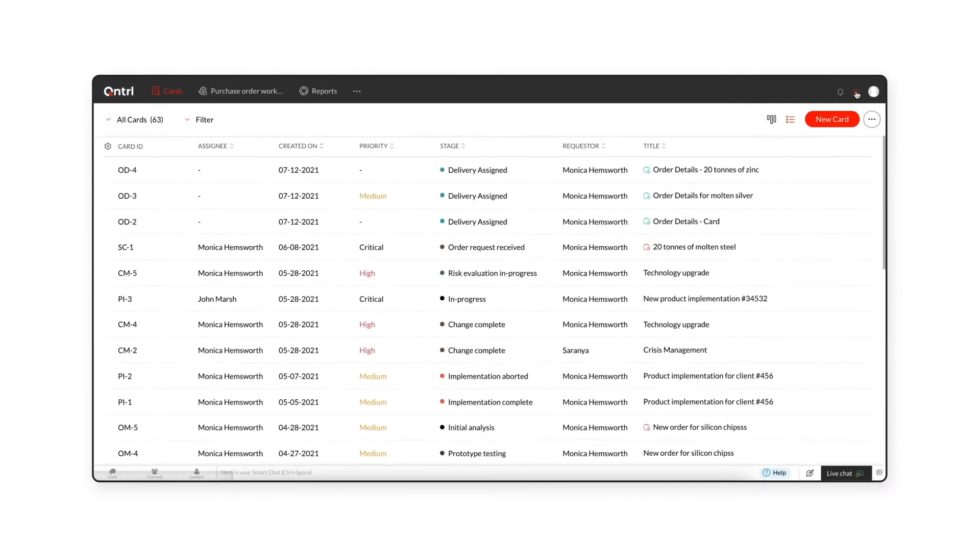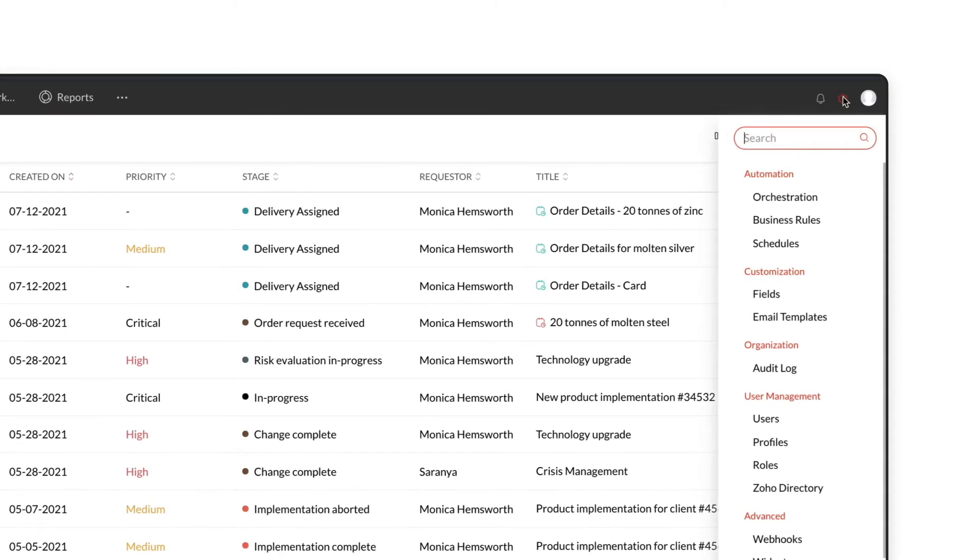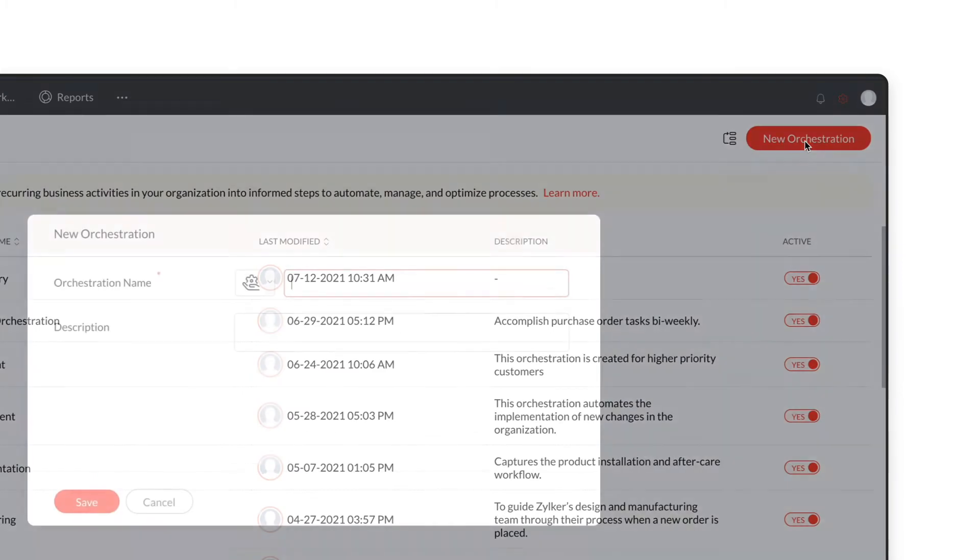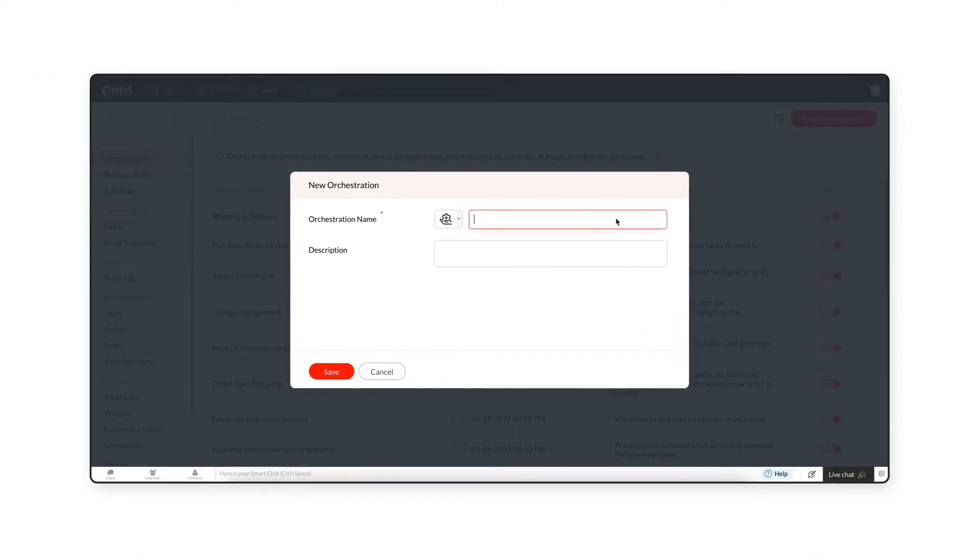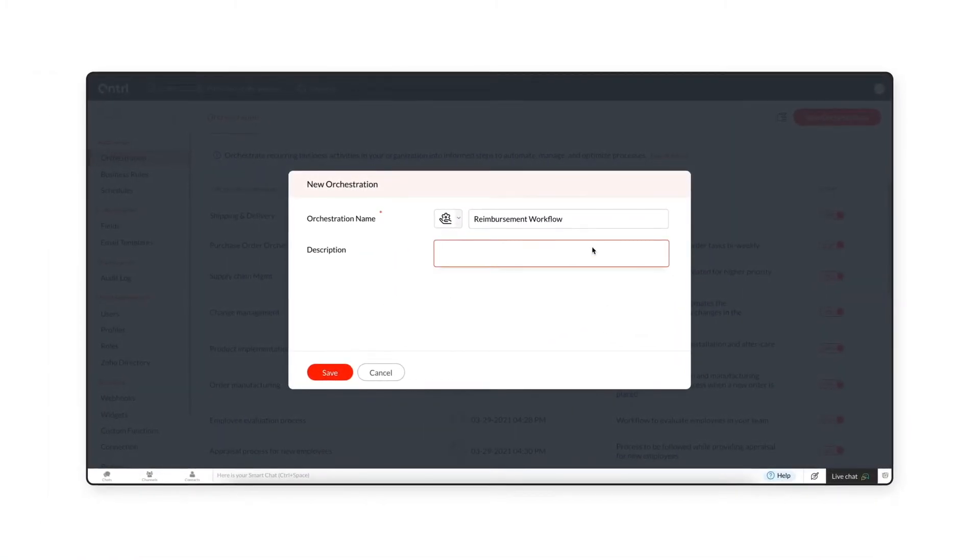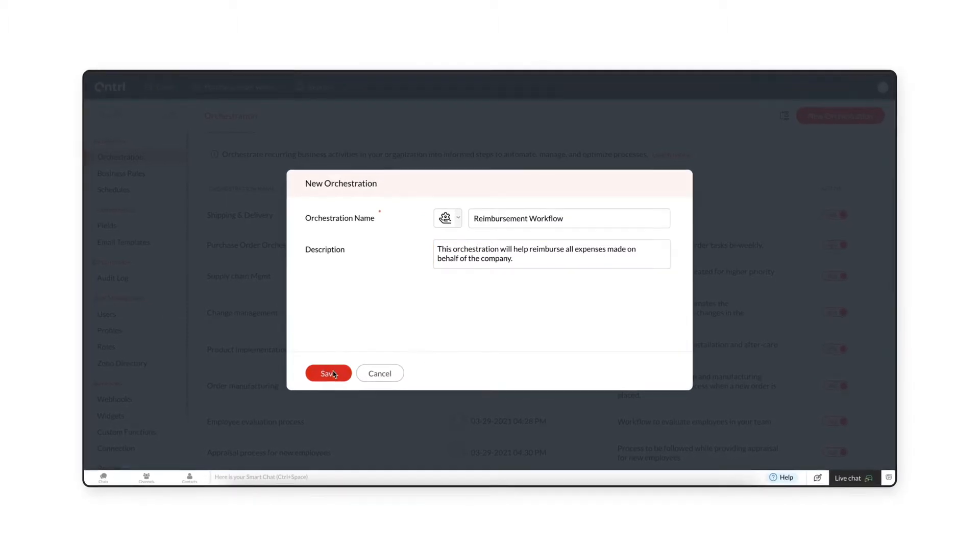To create an orchestration, navigate to Settings and click the New Orchestration button. Enter the orchestration name and description, then click Save.